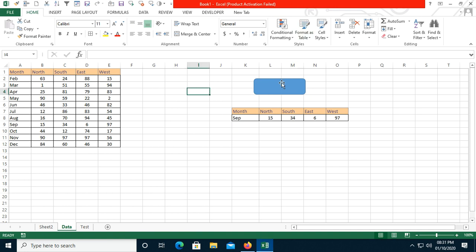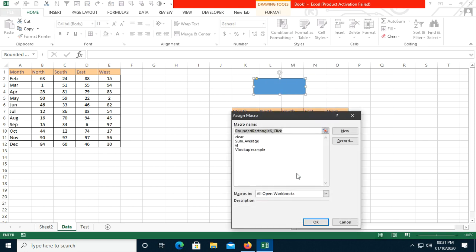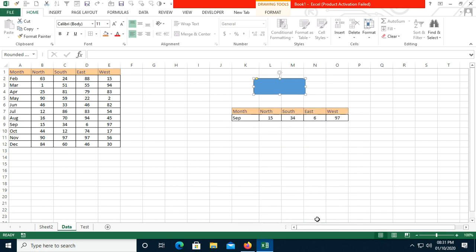I've added a shape. Right-click on it — sometimes you may face an issue with the mouse. Once you right-click and see options like Hyperlink and Assign Macro, click Assign Macro. You can see multiple macros I've created. Select the one named 'VLookup_Example'. These are called subroutines and the names correspond to the macros you've created.